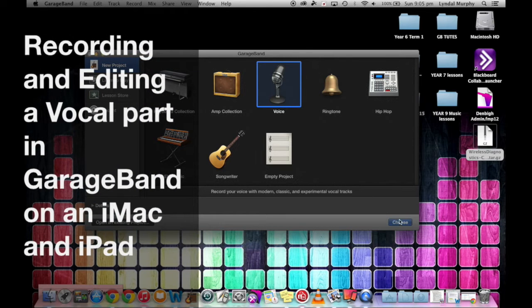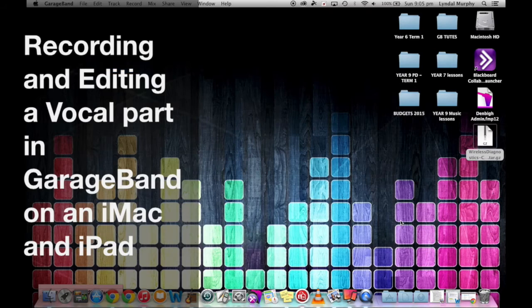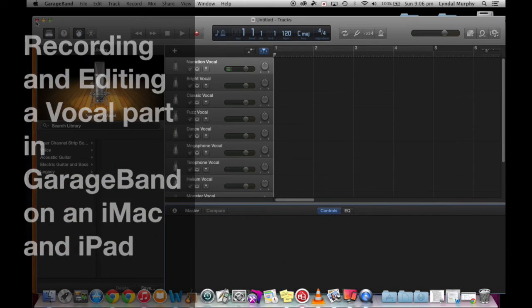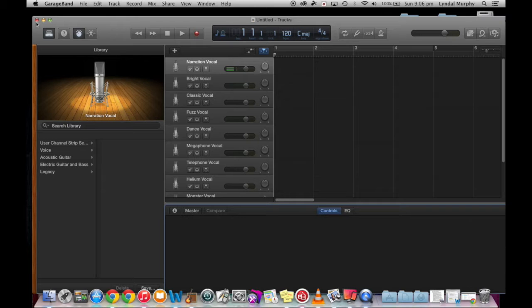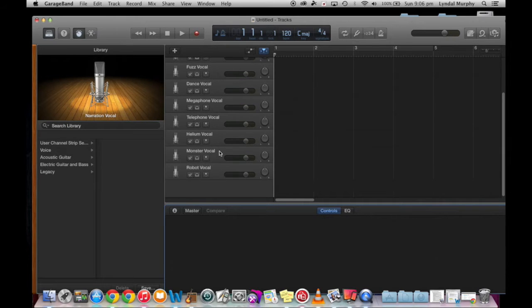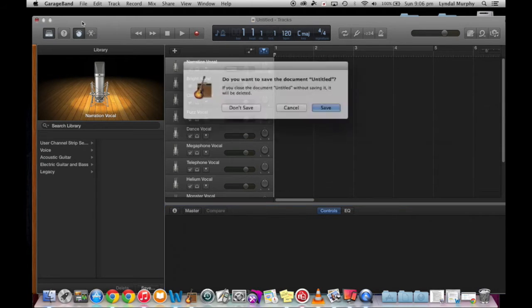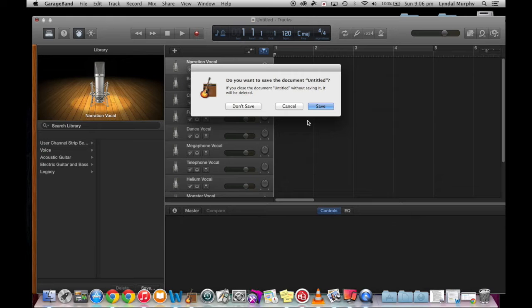Hello and welcome to this tutorial for recording and editing a vocal part in GarageBand on an iMac and iPad. I'm Lyndall Murphy and I'll be taking you through a few steps on how to set up a vocal recording.